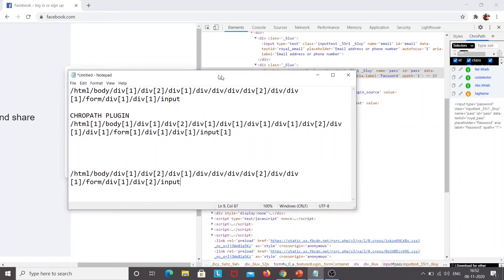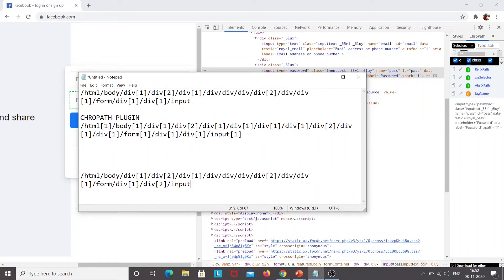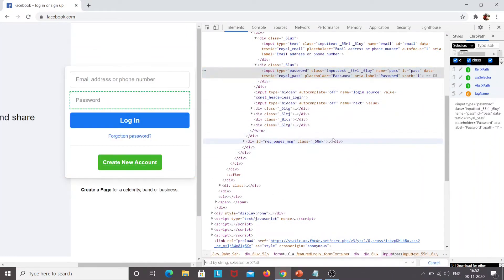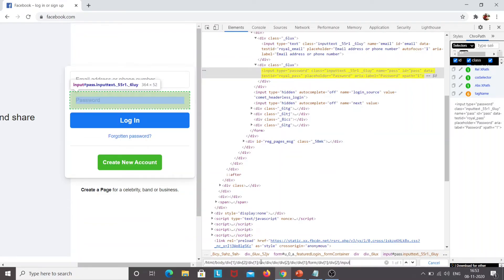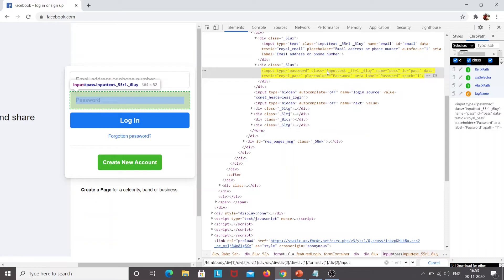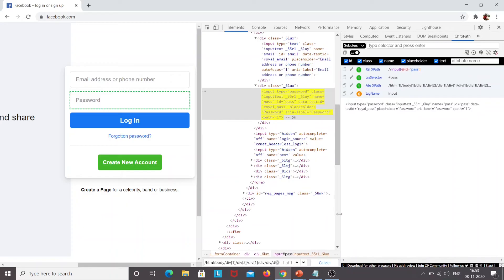Suppose you have an XPath and you want to find which element it belongs to. Copy the XPath, then in the source code use Ctrl+F. Here you can see 'find by string, selector, or XPath.' Paste your XPath there, and it will highlight the element. For example, placing the password field's XPath shows the password field. This is another way to find an element through XPath.